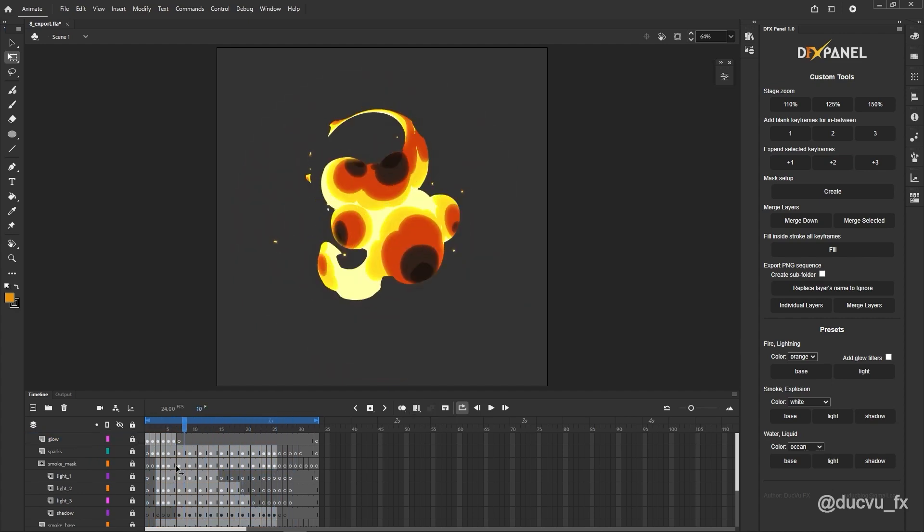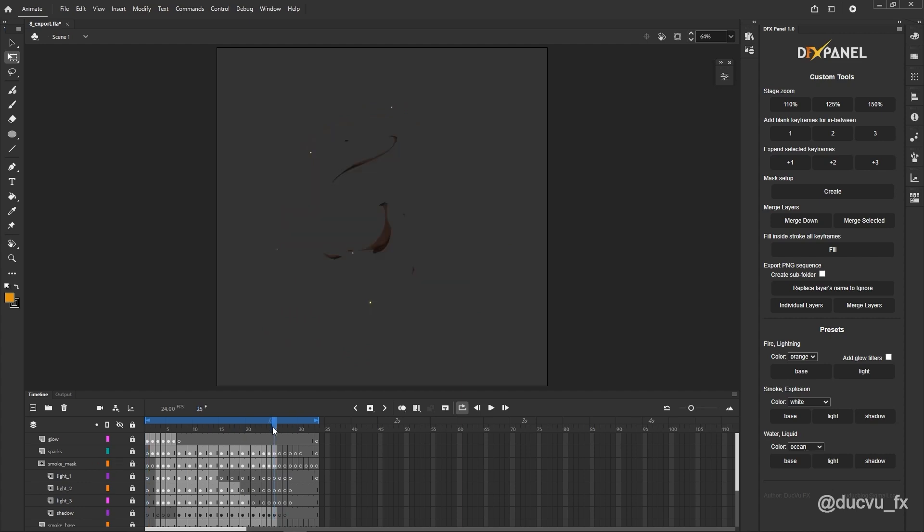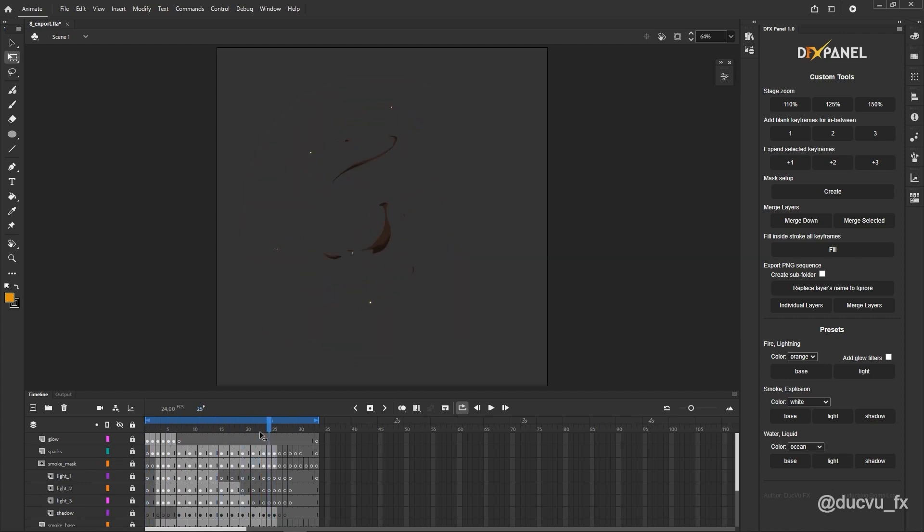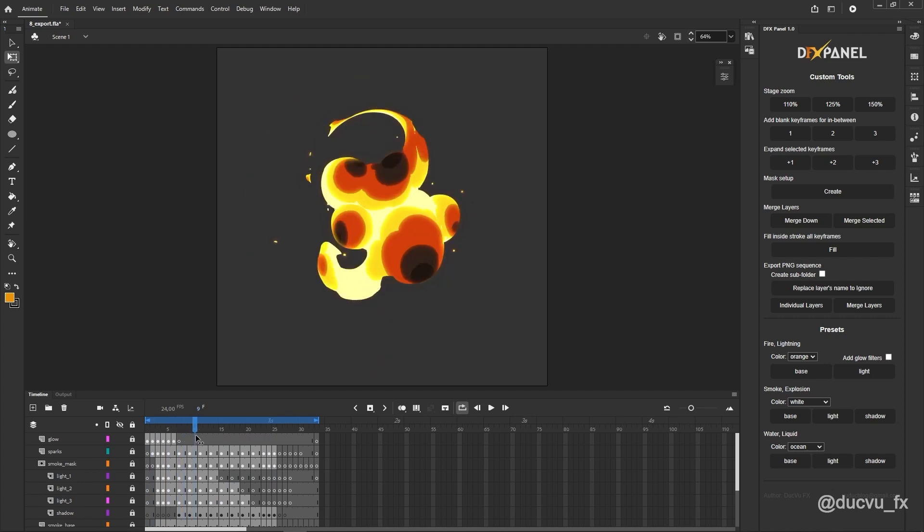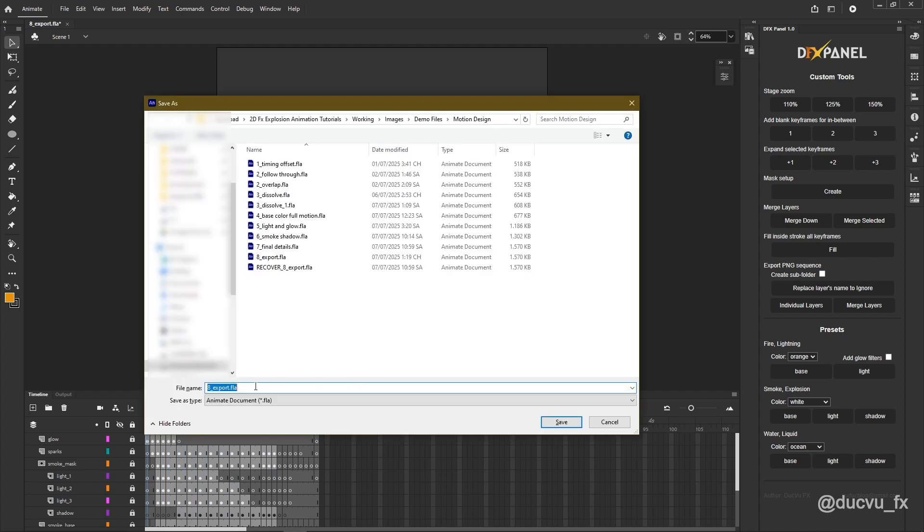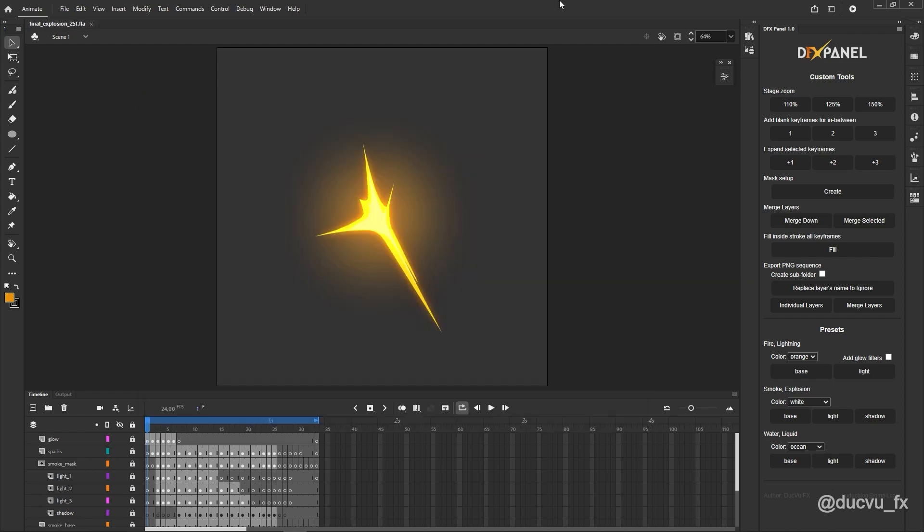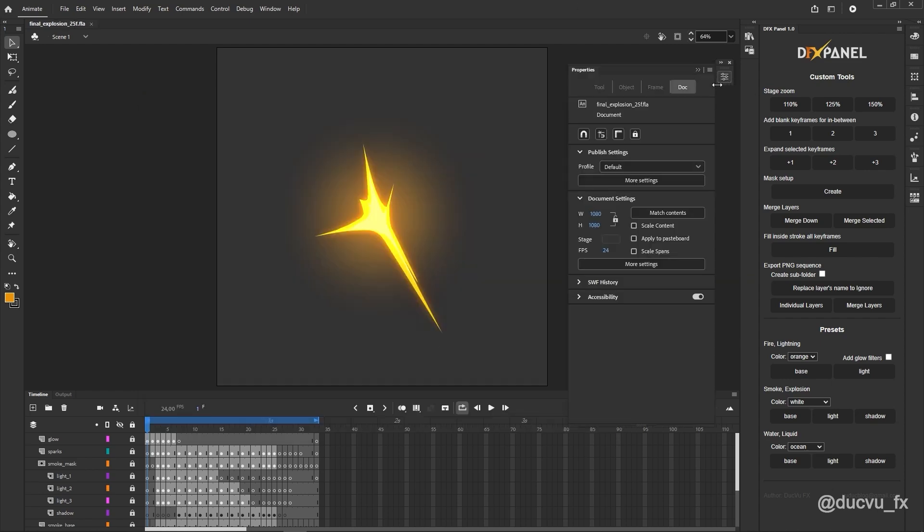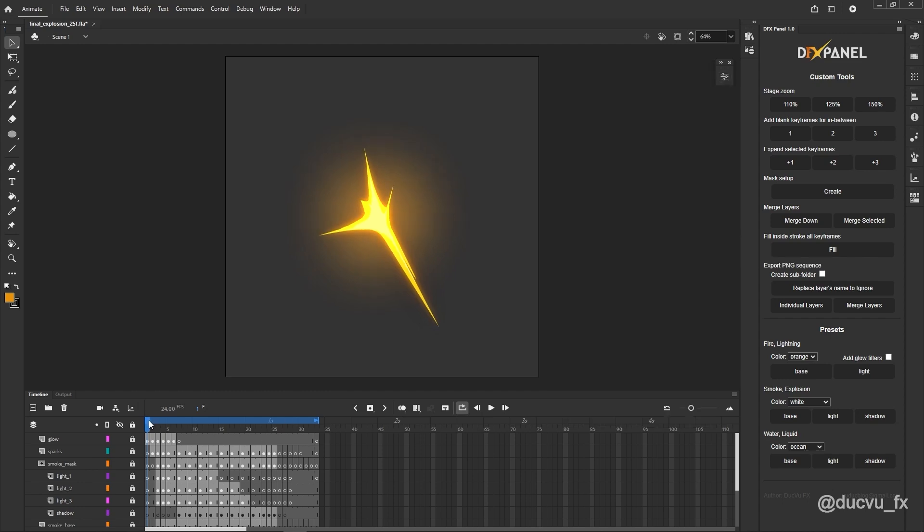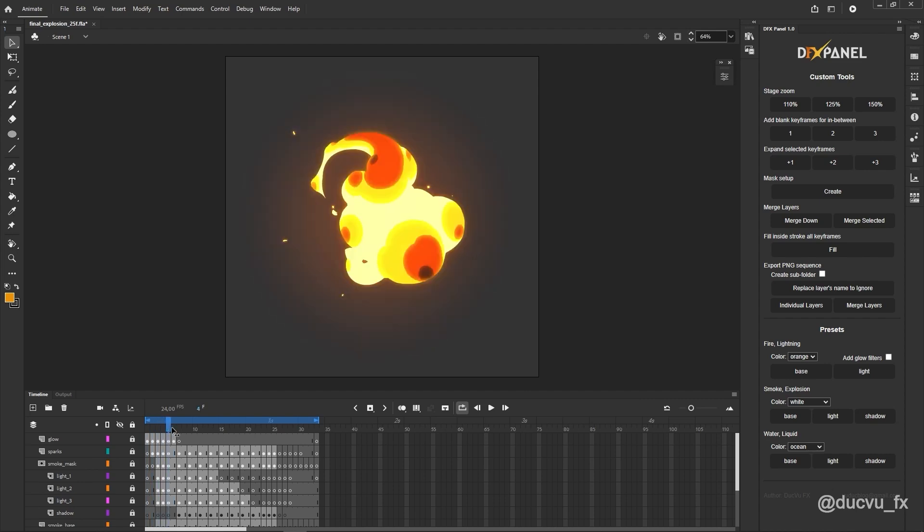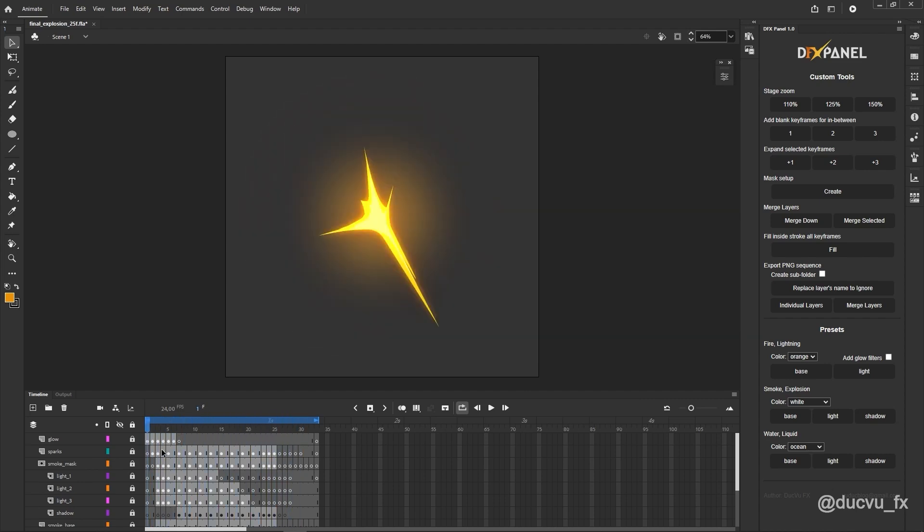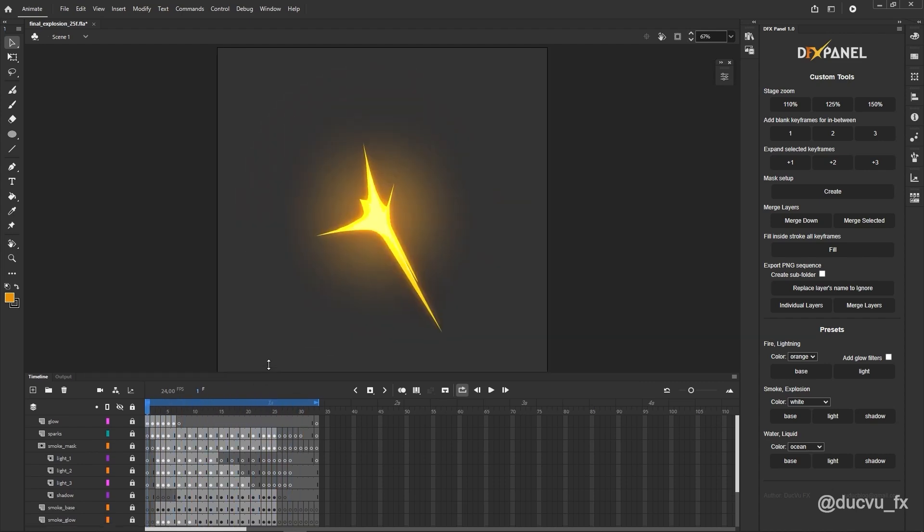So I'll export it into two versions. One version will keep 25 frames, and the other will keep 16 frames. Here, I'll save the file as Final Explosion. This one has 25 frames, and then I'll set the size of the document to 1024 pixels. Here, I will check the Scale Content option. So now, the document is sized at 1024 by 1024 pixels.